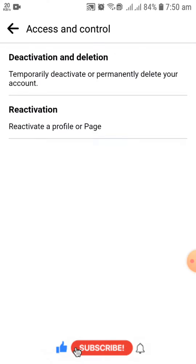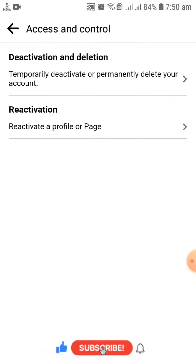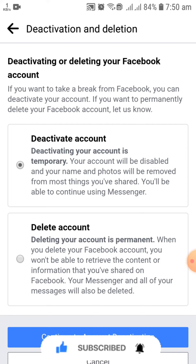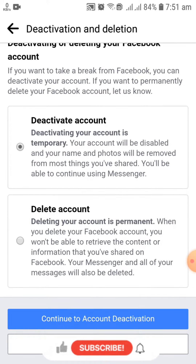In Access and Control, you can easily find the option of Deactivation and Deletion. You have to click on that. Here you will find two options: one option is deactivating your account, and the second one is deleting your account.